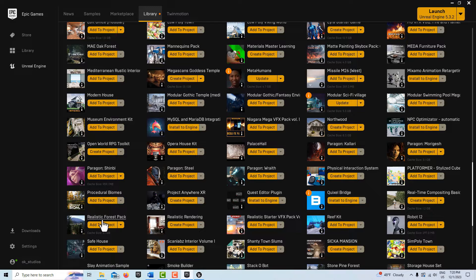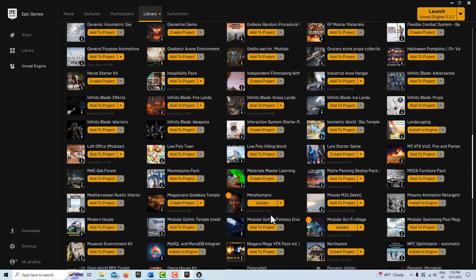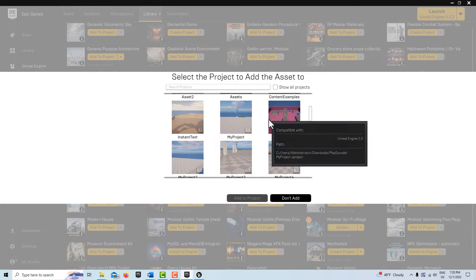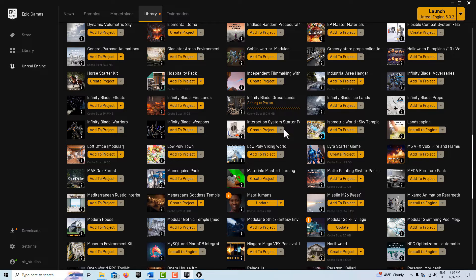The reason I mentioned that is there's one called Realistic Forest Pack that I got free for the month — it has a lot of nice trees. There's also one called Stone Pine Forest with nice trees. Those are now paid assets, about $20-25 each. However, there is one free asset that has a tree: Infinity Blades Grassland. I'm going to add that to the project — it's not a very big file, so we'll go Add to Project and add it.